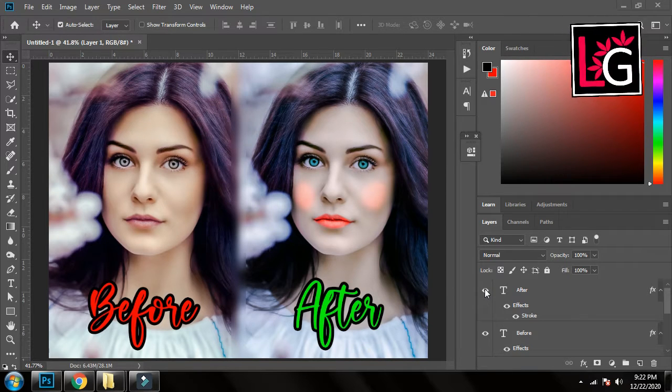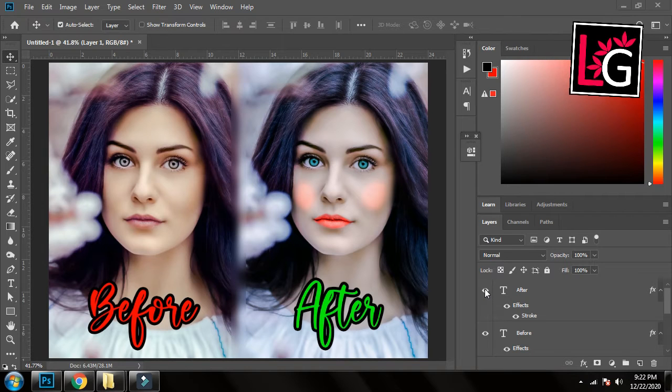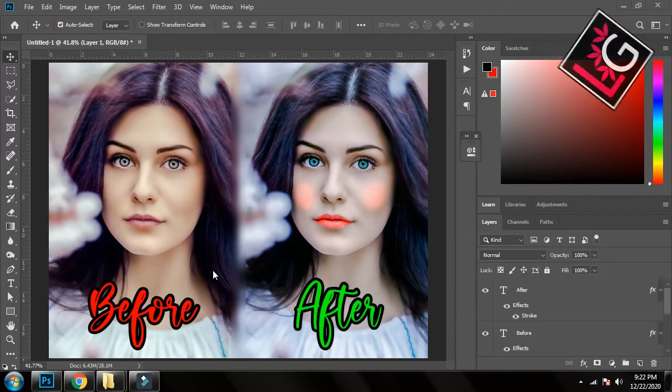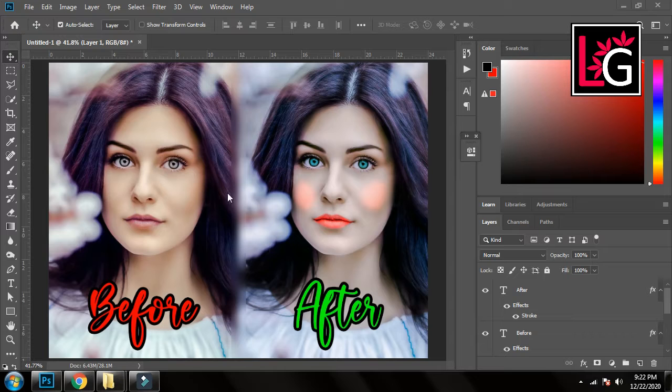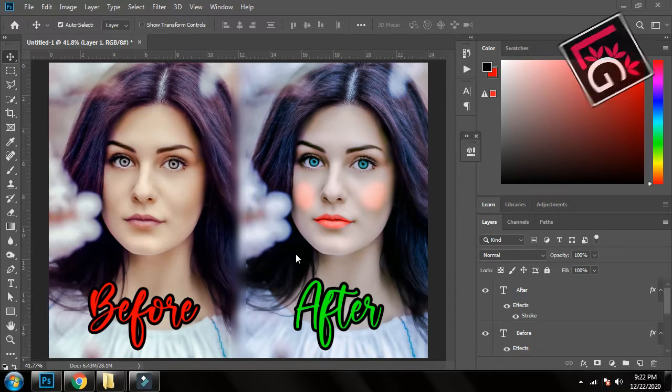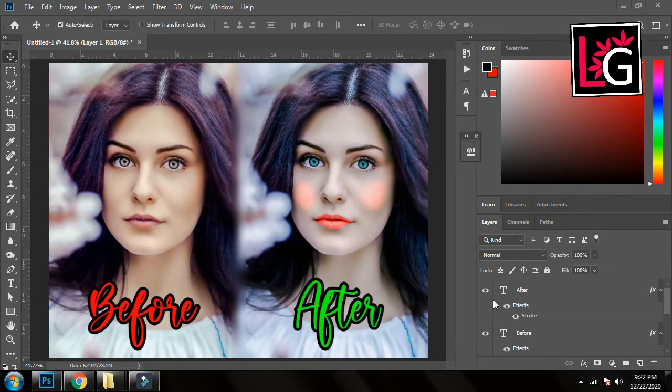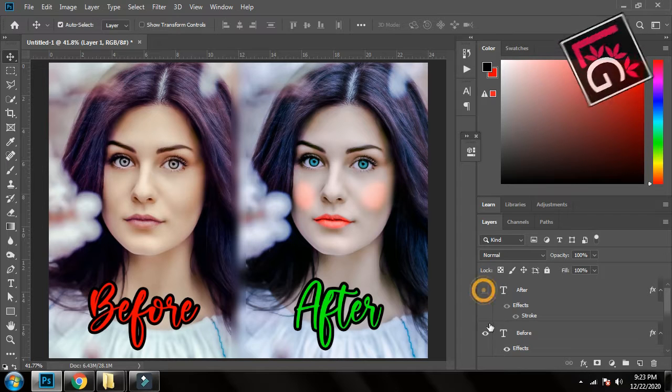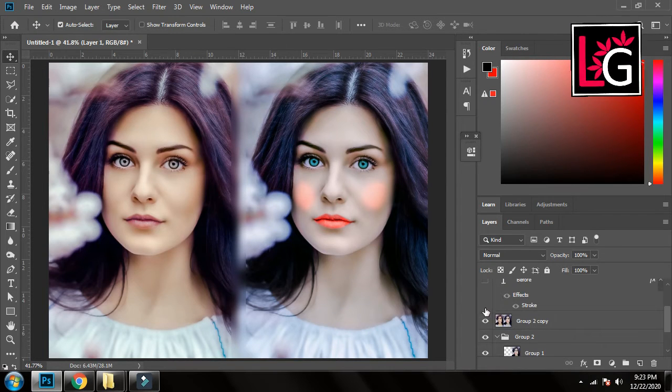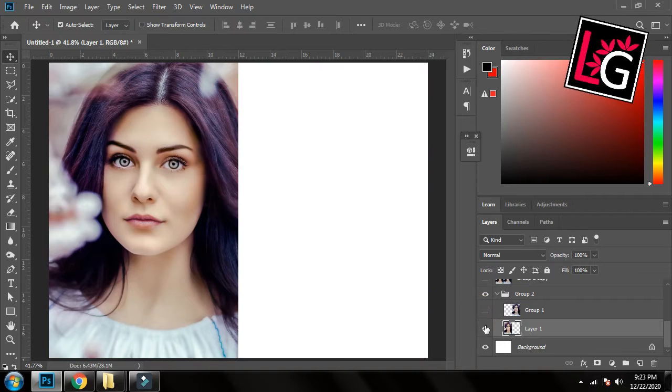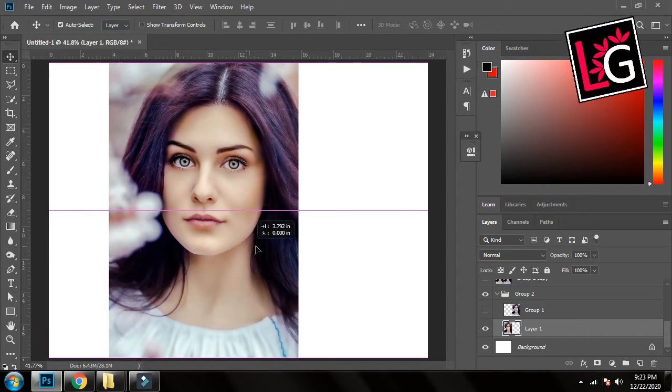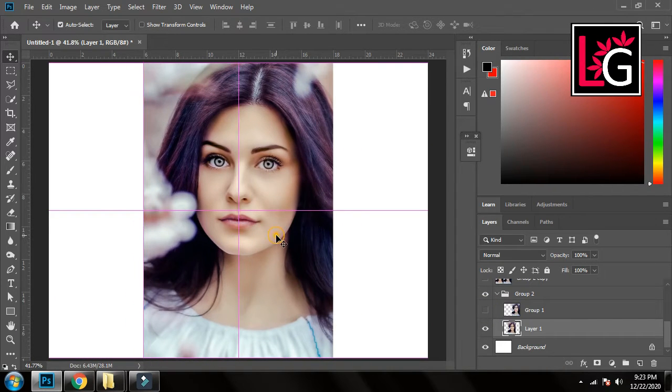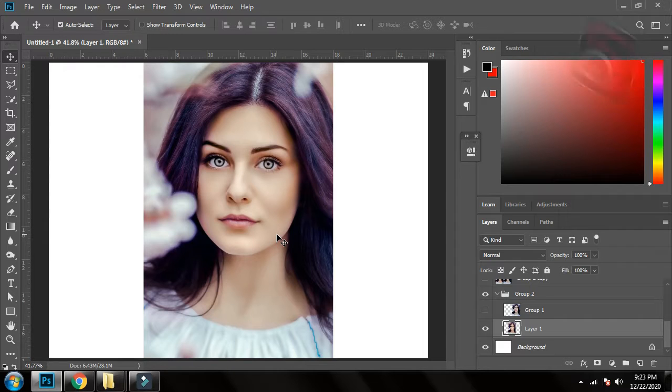So first of all I will turn off all these afters and befores and everything that I have written over it. So this is the before and it's after, you can see the difference and it's not that much difficult. Let me turn off these. Here is my base image and I will work on it and show you